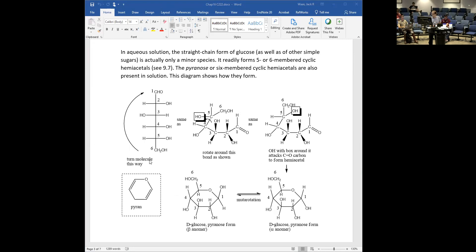As I mentioned last time, if you know D-glucose in the straight chain form, then you essentially know all the other seven D-hexoses too. I do not see the point of memorizing all eight. Here I've numbered all the carbons. It turns out that glucose can form a cyclic hemiacetal using the OH on carbon 5 and the aldehyde functional group — it happens in an intramolecular fashion, within the same molecule. We talked about that in Chapter 9 and even gave an example that works as a good model for glucose.